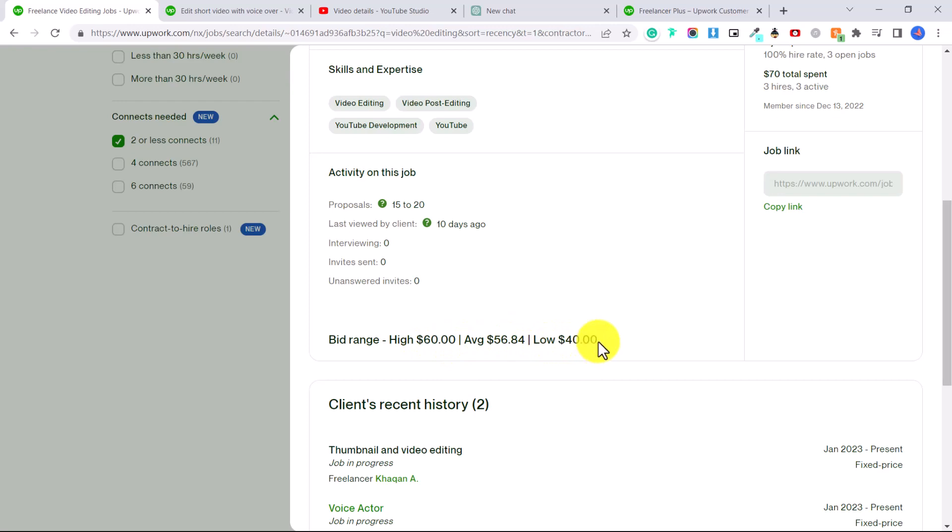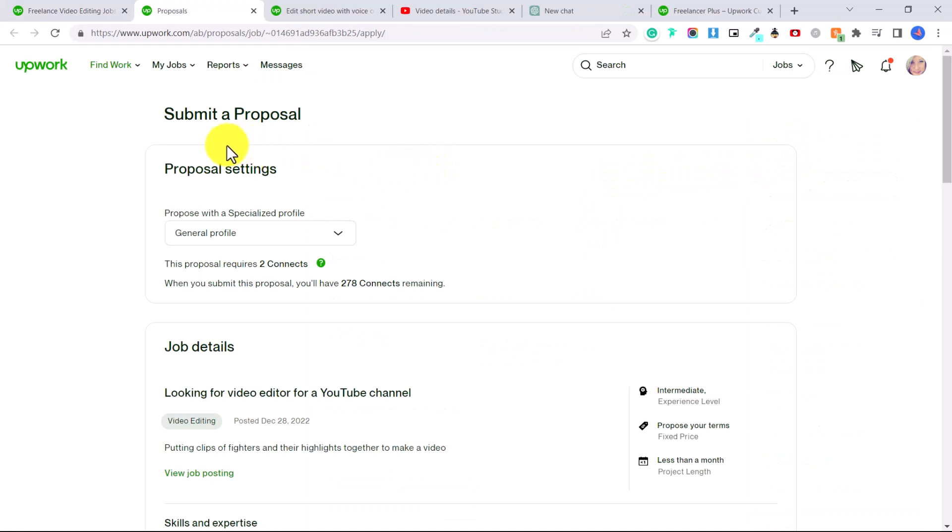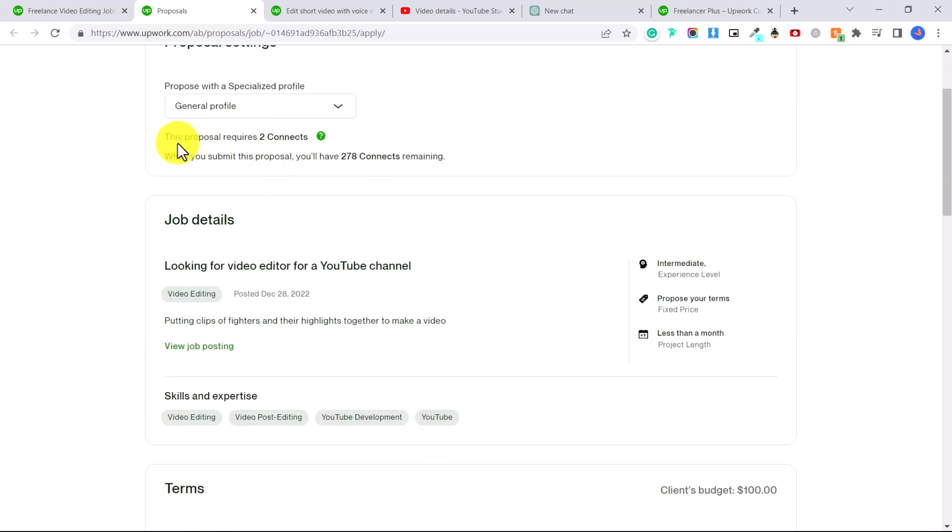So to apply to one of these jobs, you can just click here on Apply Now. And then you have an option to propose with a specialized profile or your general profile. So if you have created a special video editing profile, you can select that. Otherwise, just choose your general profile. And then it will show you how many connects you need to apply to the job and how many connects you have remaining.